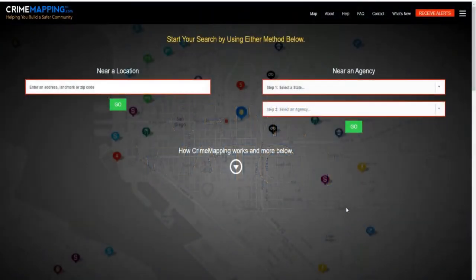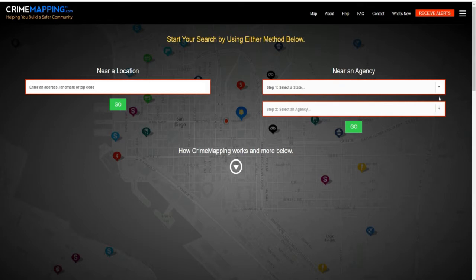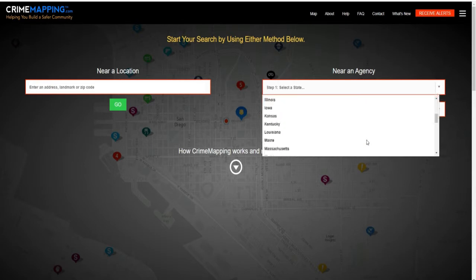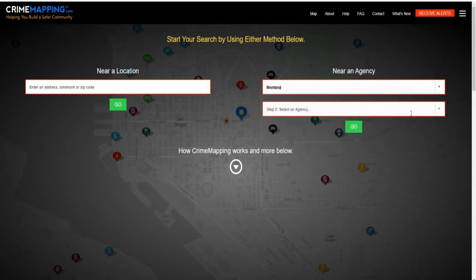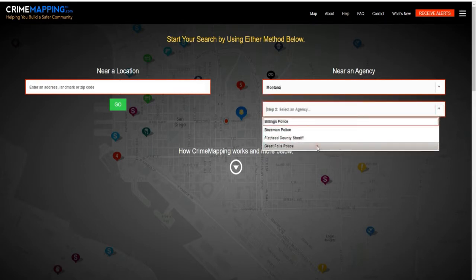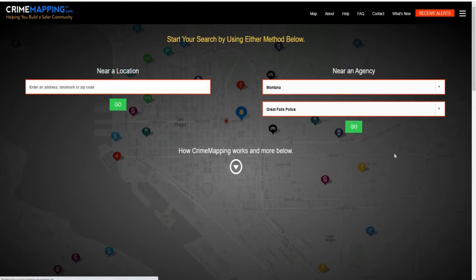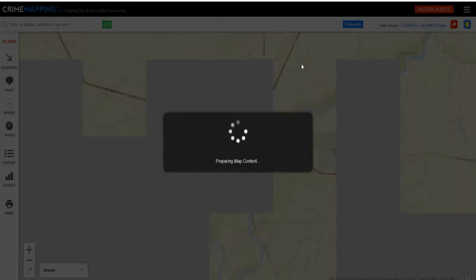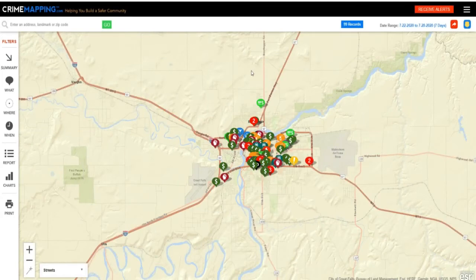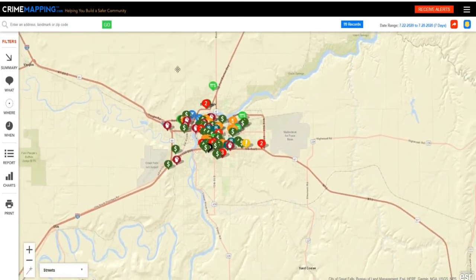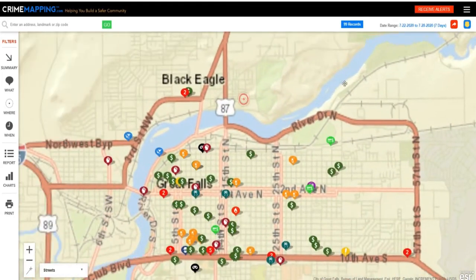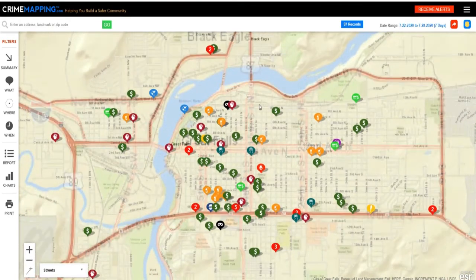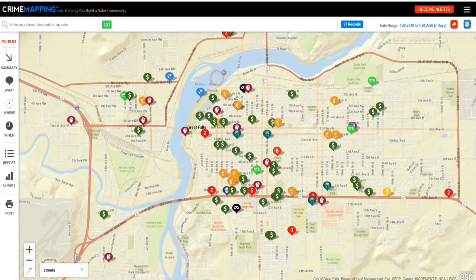The Great Falls Police Department recently teamed up with the website CrimeMapping.com to let people know about crimes that are happening in and around our community. To use the system, go to CrimeMapping.com, select Montana, and select the agency Great Falls Police. Click go, and you'll see a map that you can move around and zoom in on, with icons representing crimes recorded by the Great Falls Police Department.